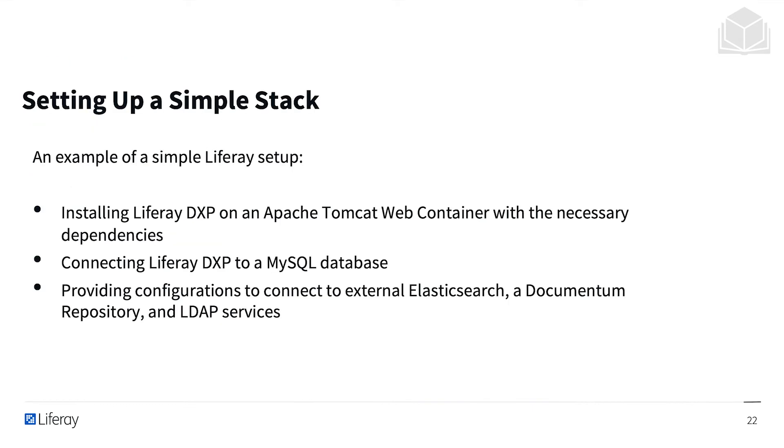Setting up a simple stack involves installing Liferay DXP on an Apache Tomcat web container, connecting Liferay DXP to a MySQL database, and providing configuration to connect to external Elasticsearch, the platform repository, and LDAP service.